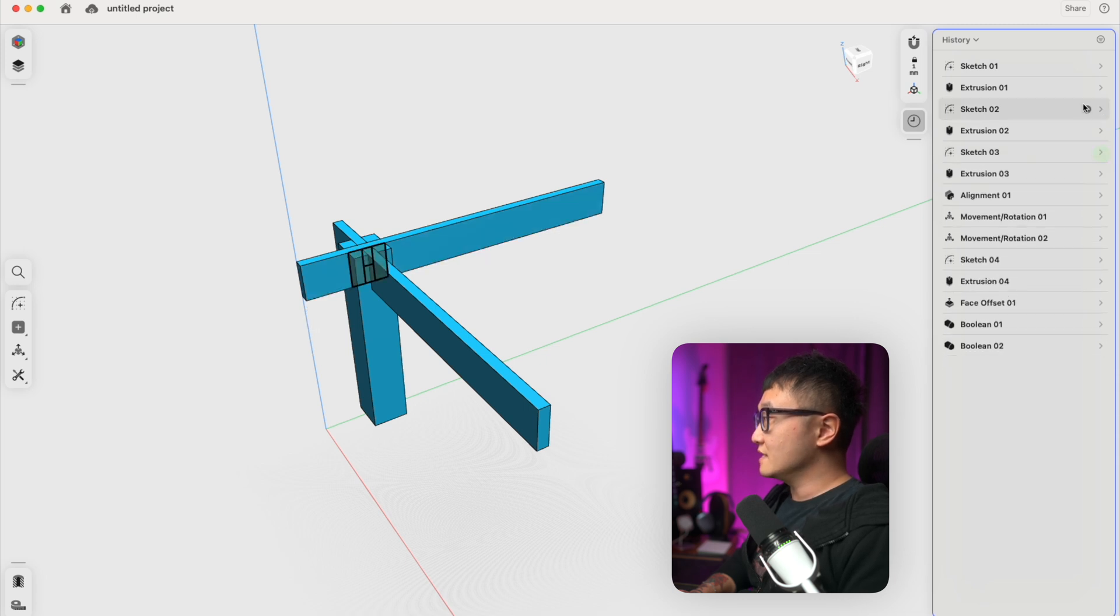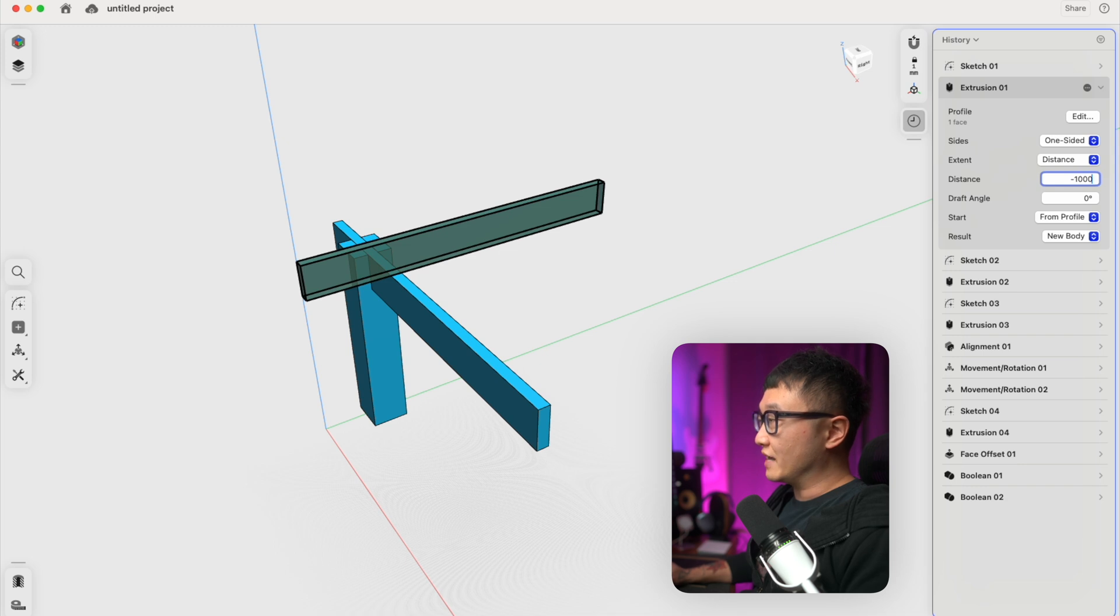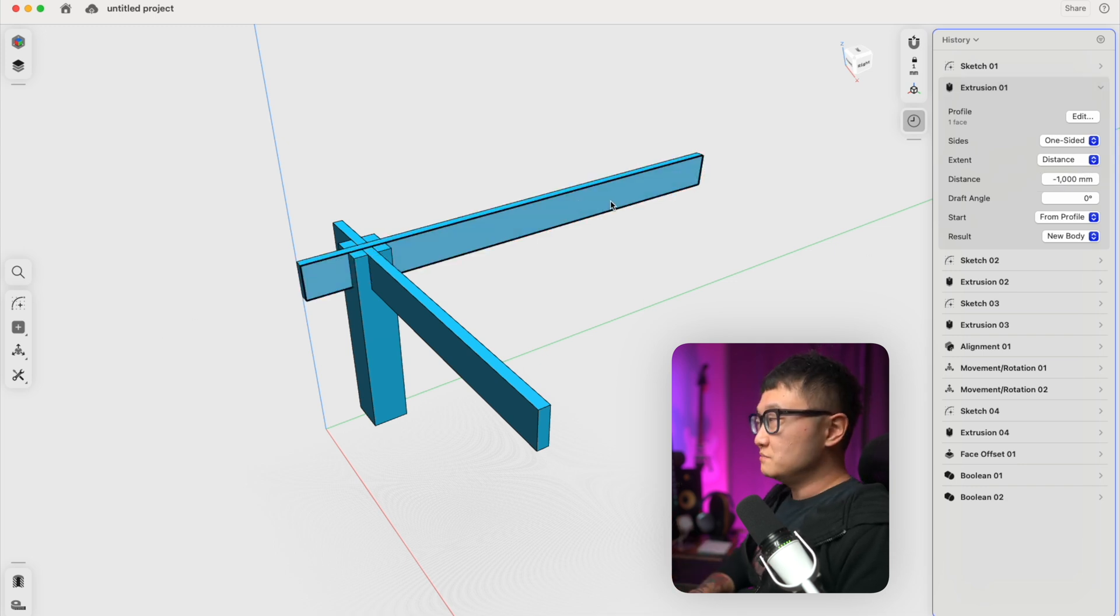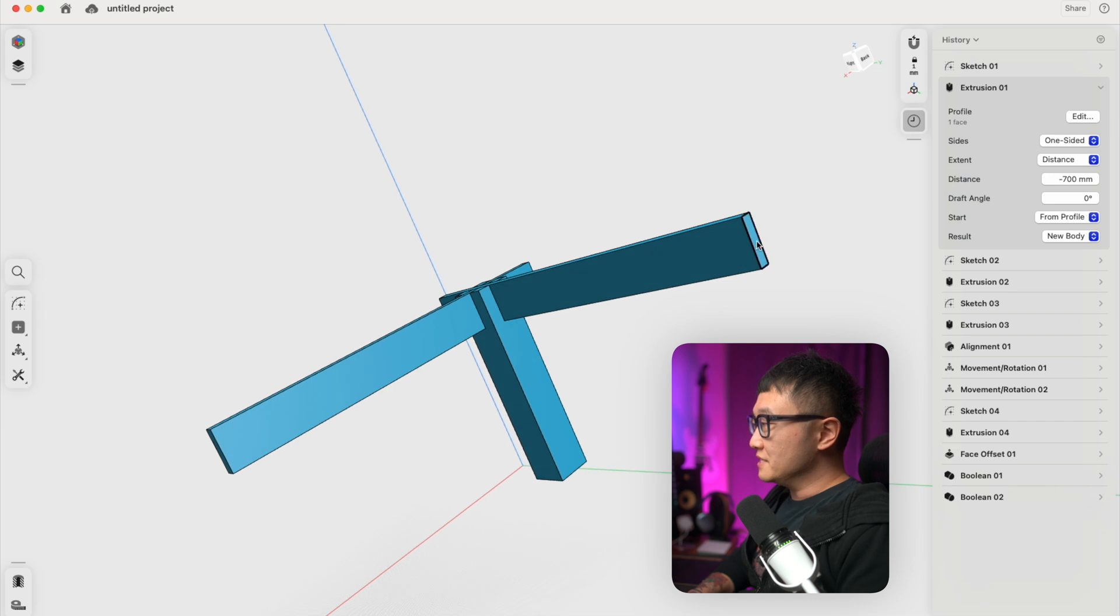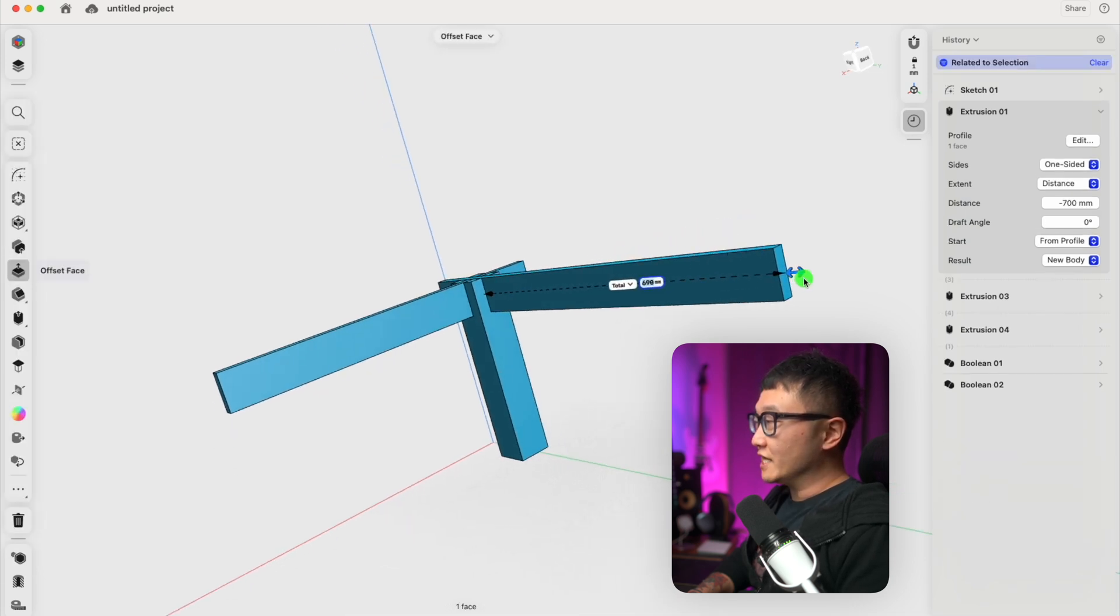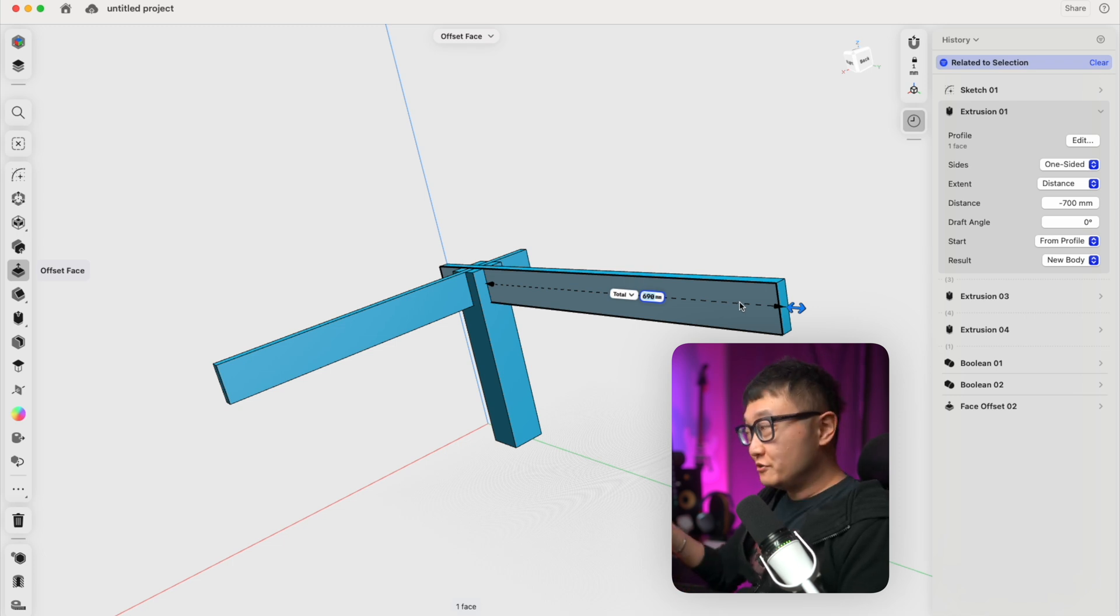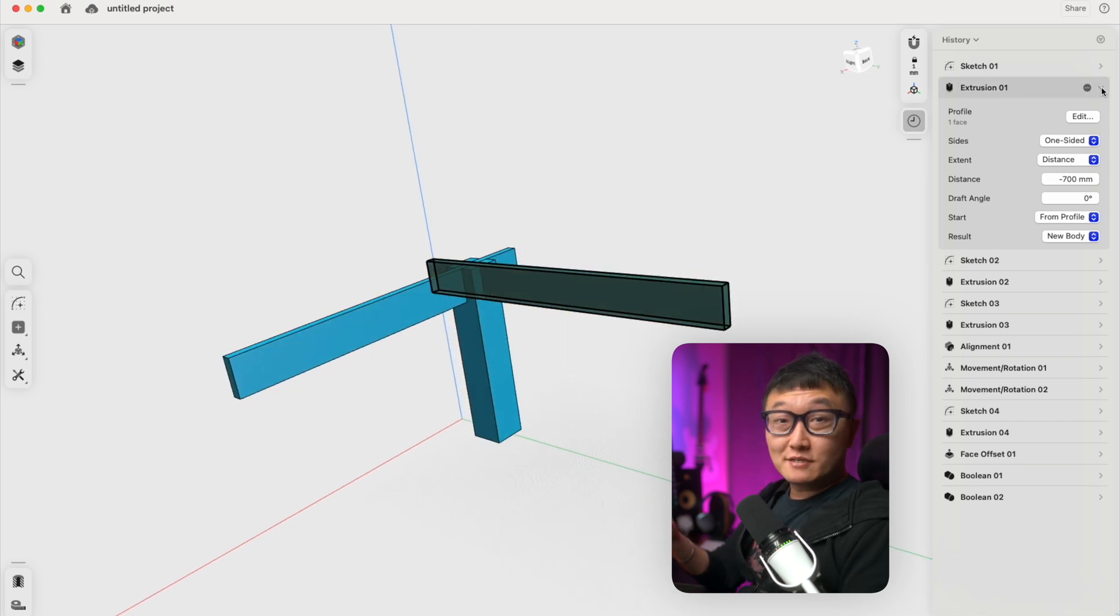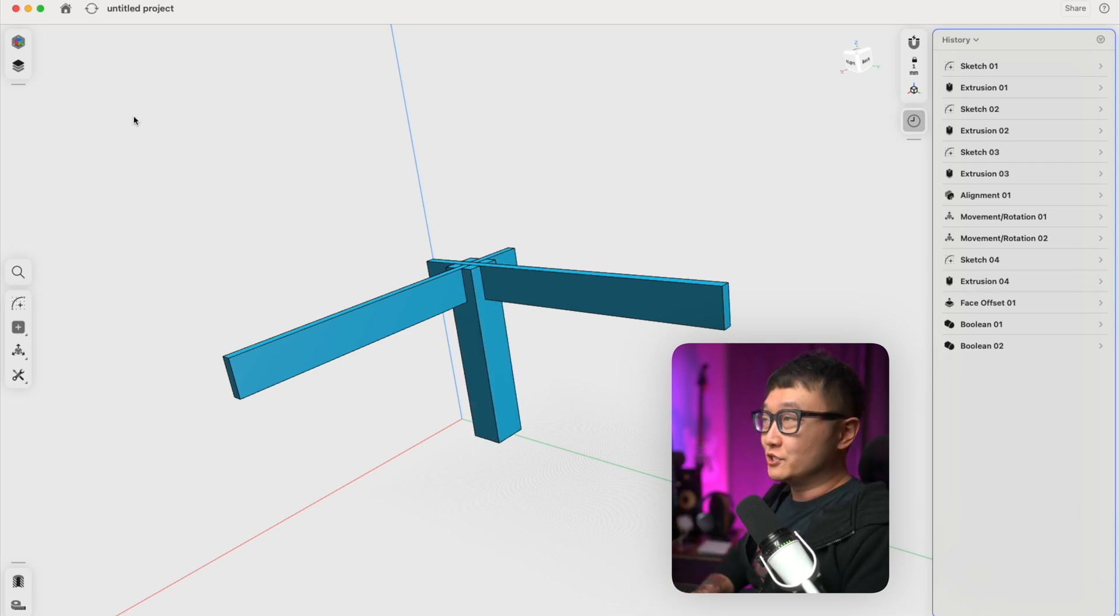We can also expand any of these steps and edit the parameters that created each step. Let's say that we go to this first extrusion. You can see that we can edit the distance or the length of this extrusion. It says 700. We can change that to negative 1000 instead and it changes the length to 1000. You might be wondering, why would I want to do that if I can just simply come in here and grab the surface and change that that way? Well, you're not wrong. We could totally do that, which is why I think a better way to explain the differences between direct modeling and parametric modeling is just create a new model and show you the differences.